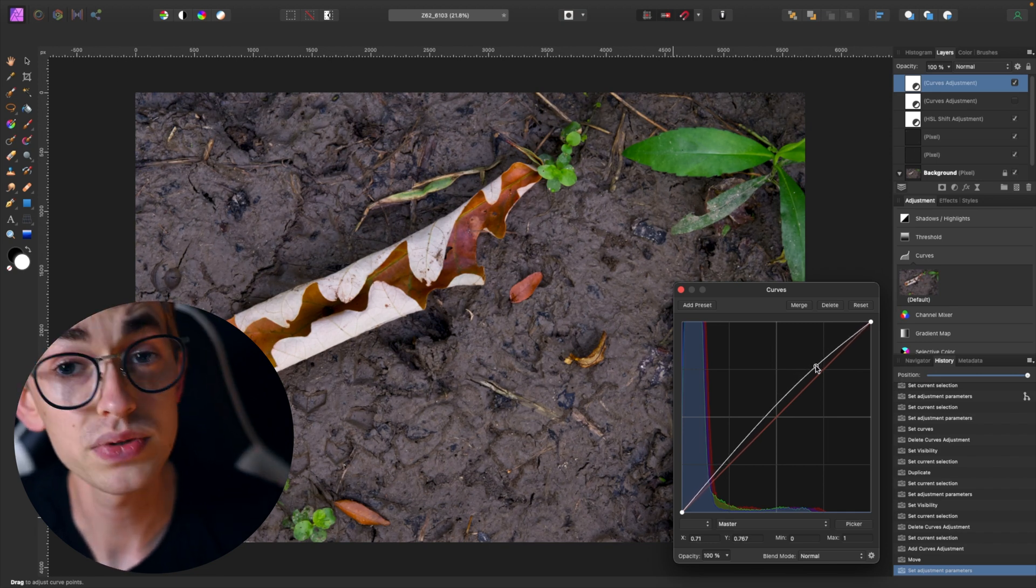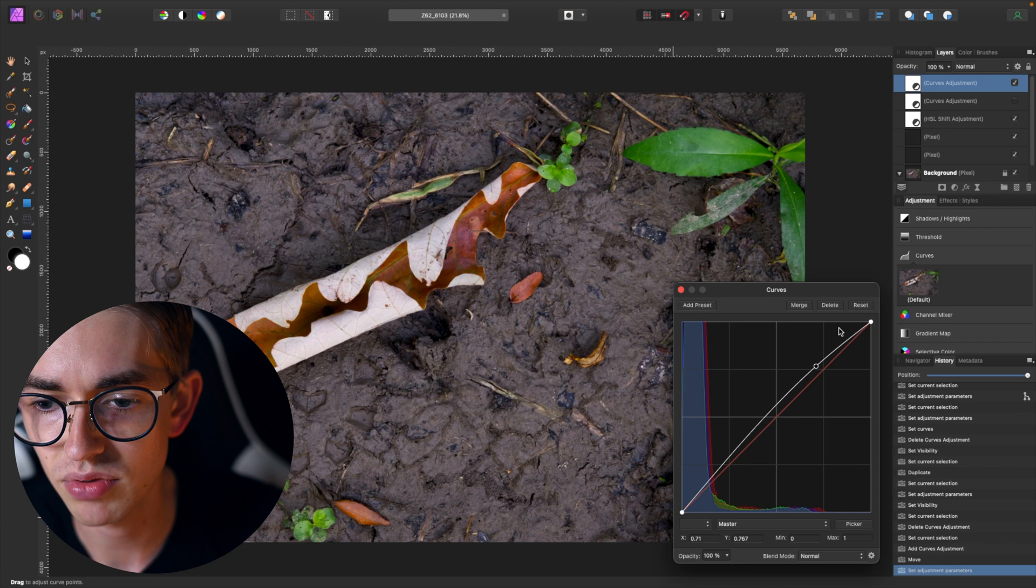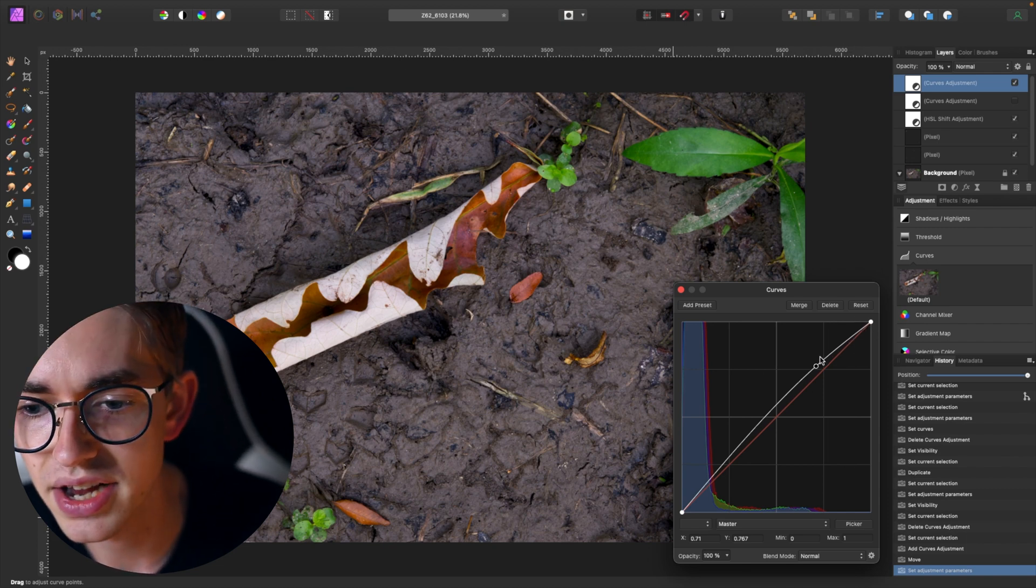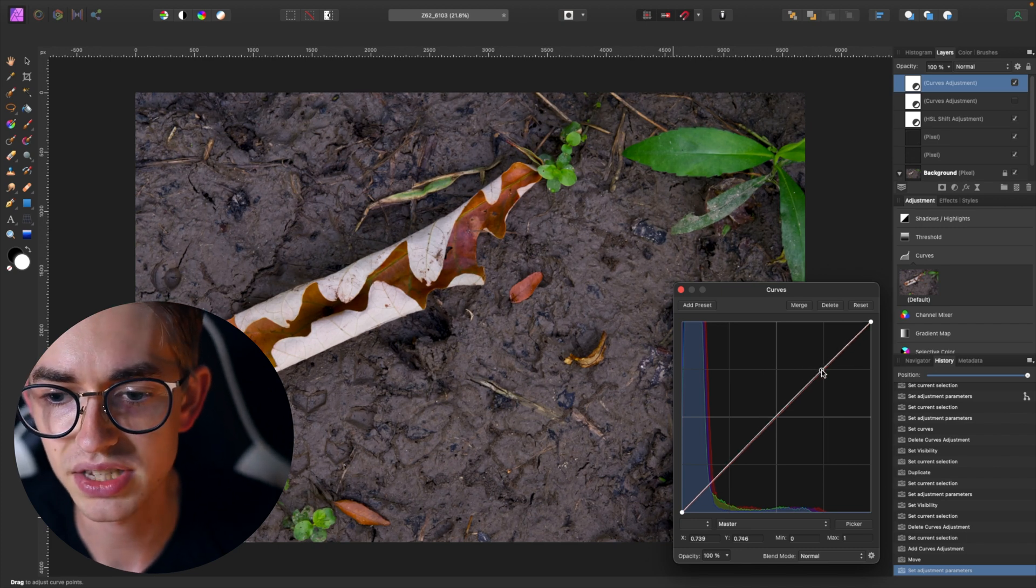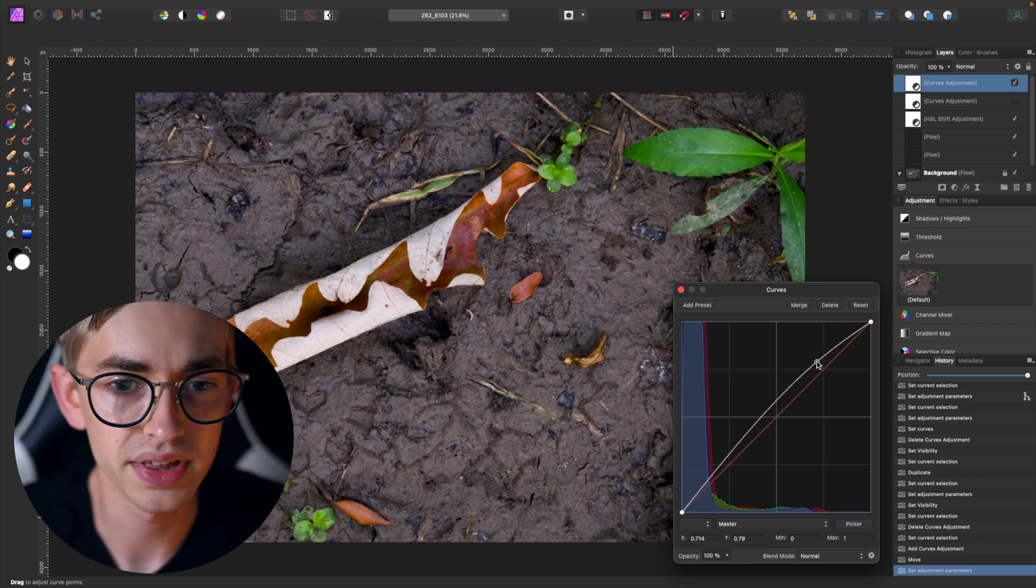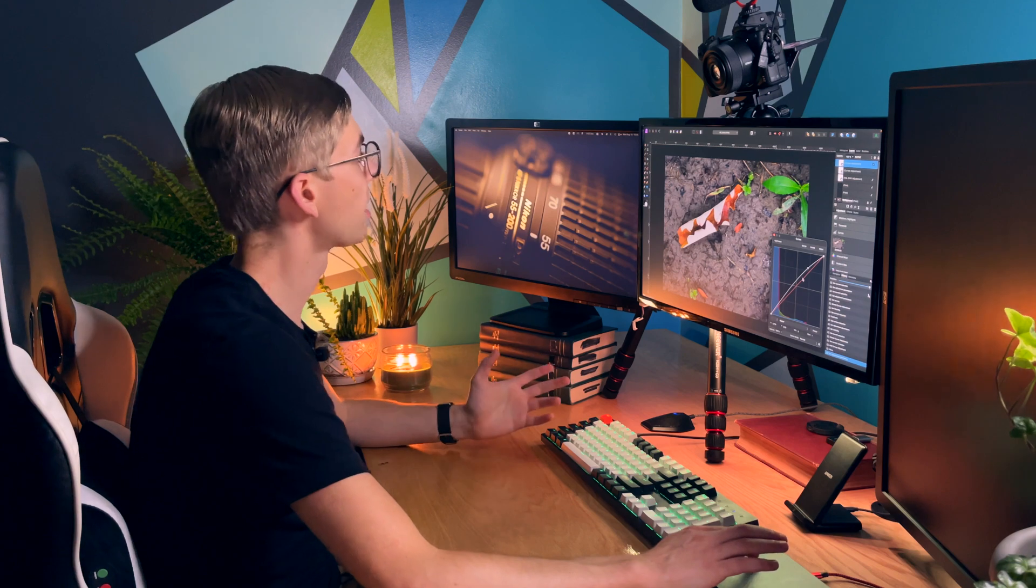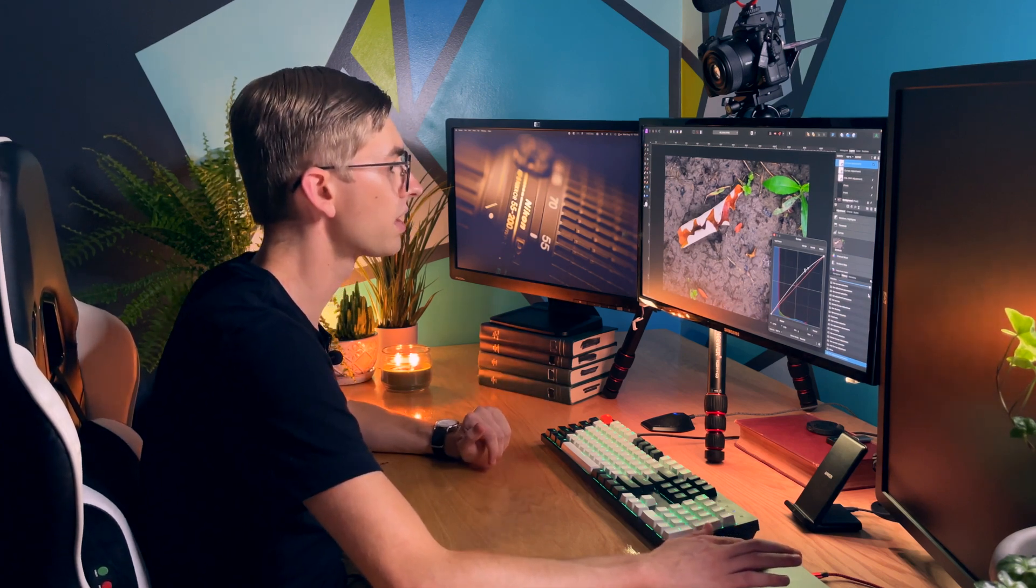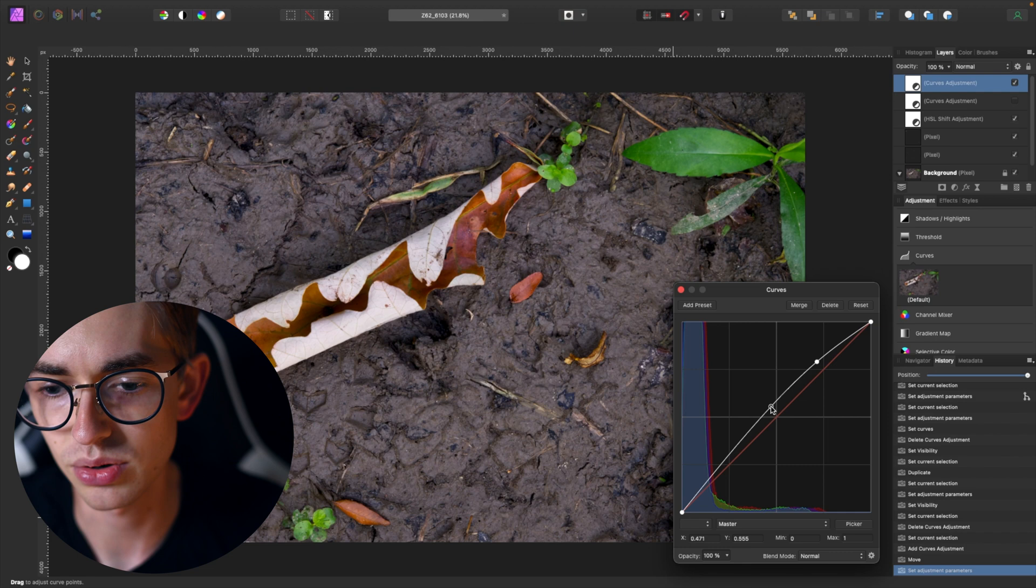And I can use the histogram at the bottom actually as a reference so I know if I pull up too far over to the right I'm not really changing anything because there aren't pixels at that brightness. So I'm just going to click somewhere over here and pull that up. But now I've pretty much brightened the whole image which remember isn't what I wanted, I just want to brighten up the leaf.